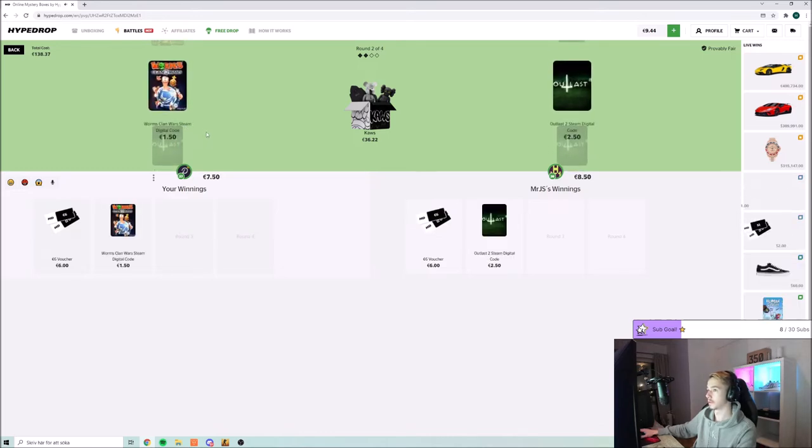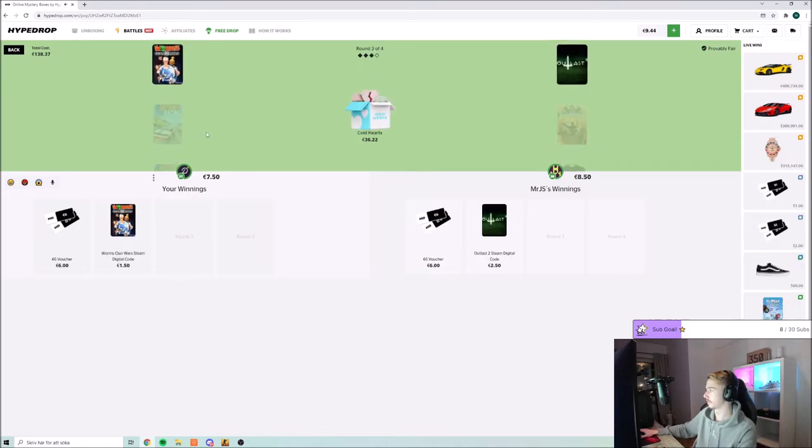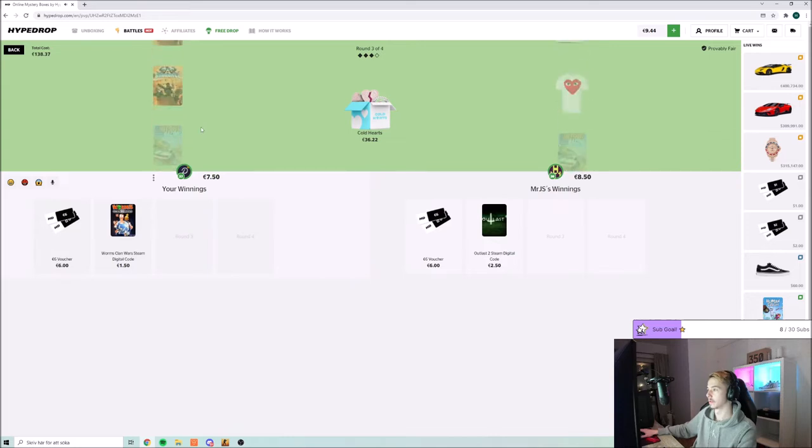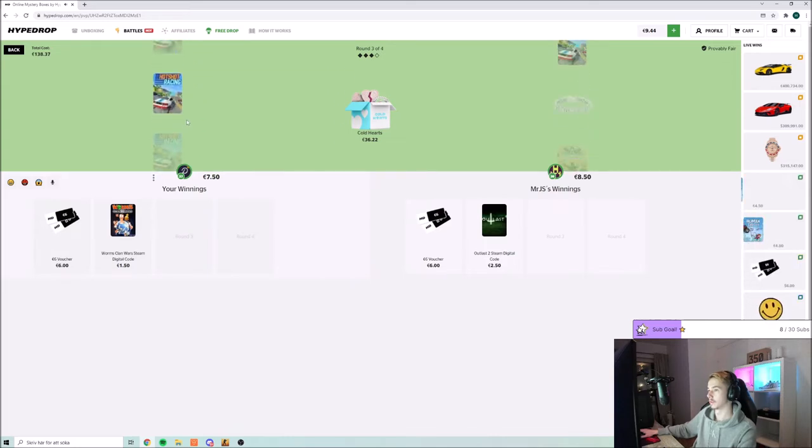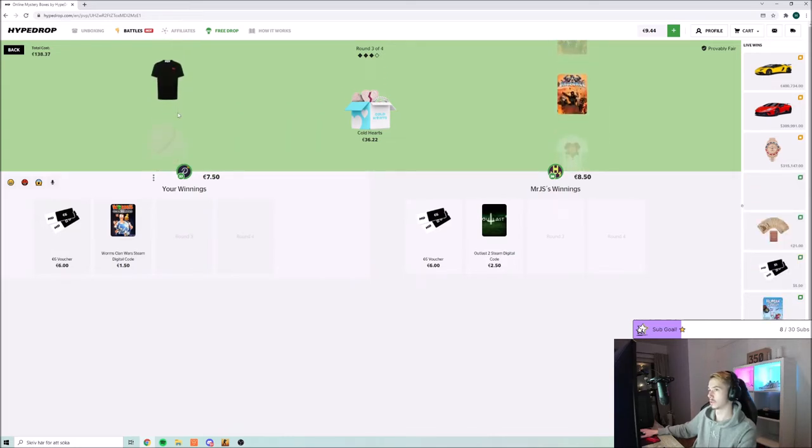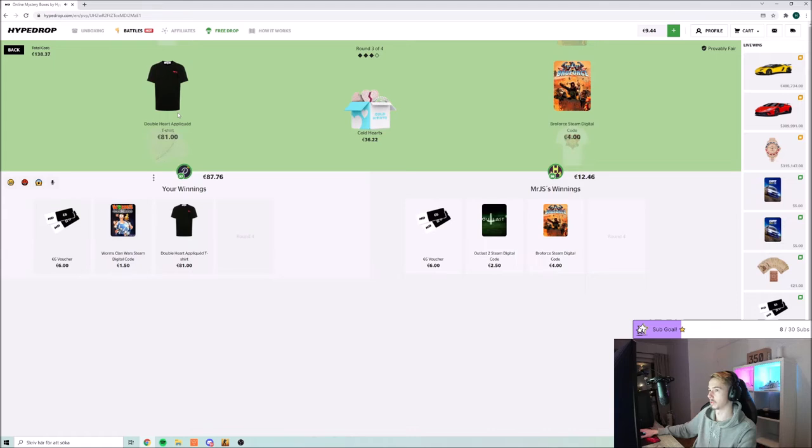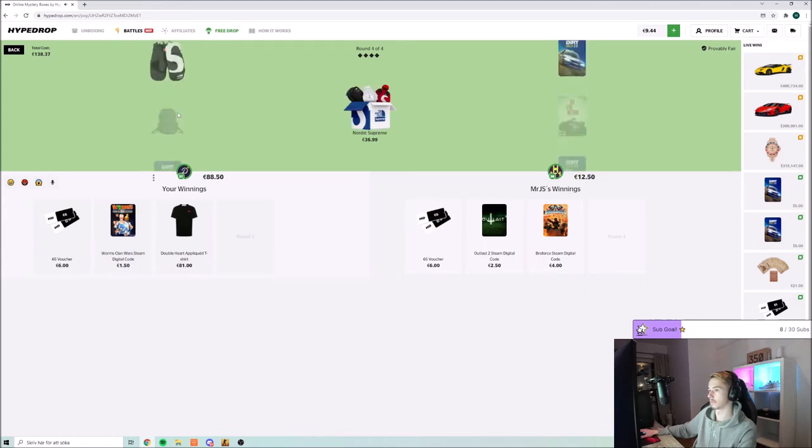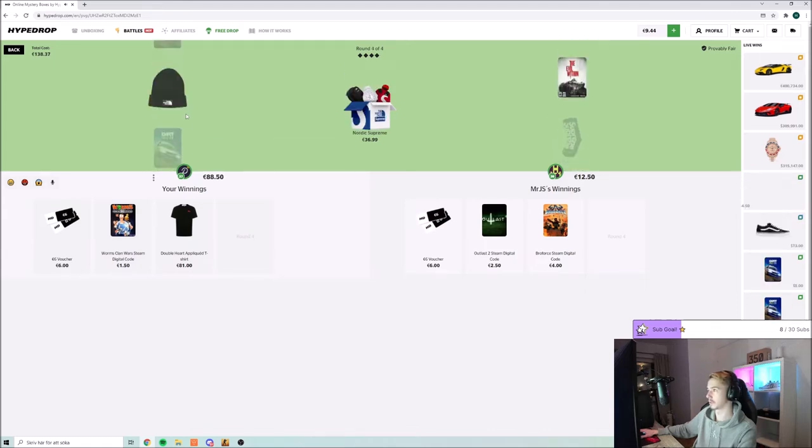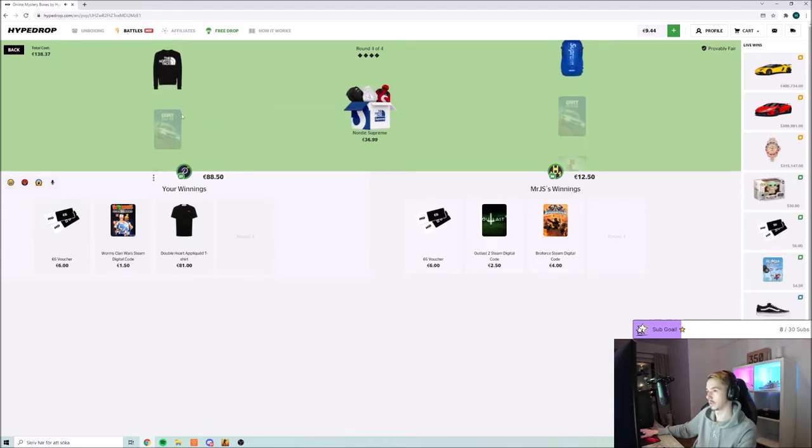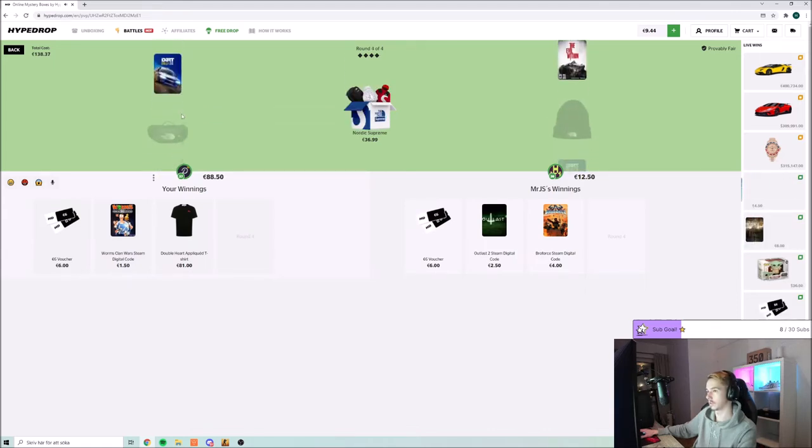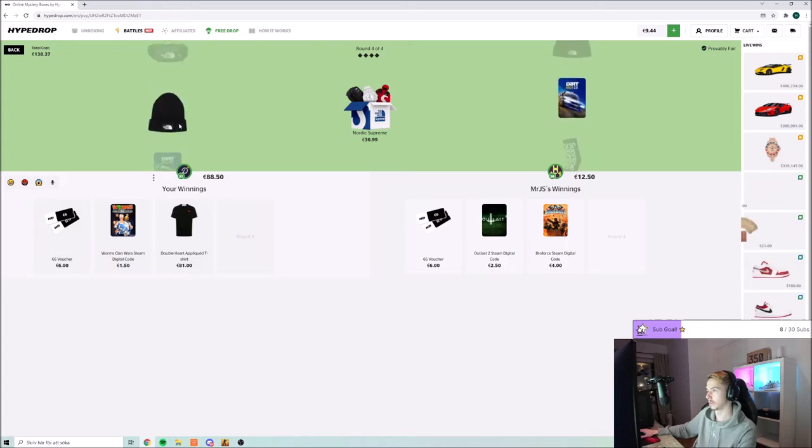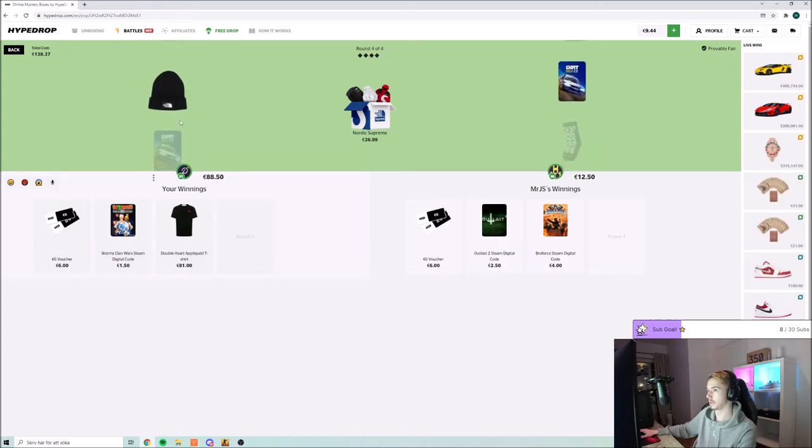Worms clan wars, nice. Come on. Third, so that's a win. Oh it's tough, oh wait, one more case, hit hit hit hit, beanie.